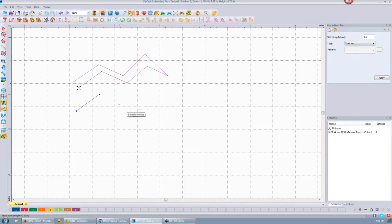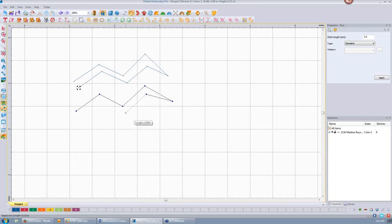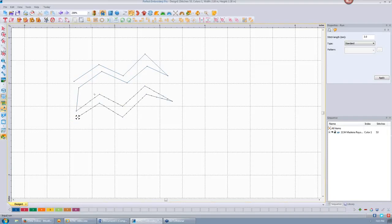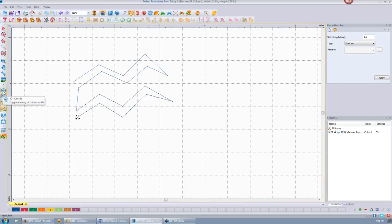The run stitch follows the same kind of path as the manual stitch. When I'm done, I click — and you can see it put in stitch points all along there. Because my default stitch length for a run stitch is three millimeters, it sets the stitches three millimeters apart. So with the manual stitch you'd have a big long jump, but with the run stitch the stitches are at regular intervals.